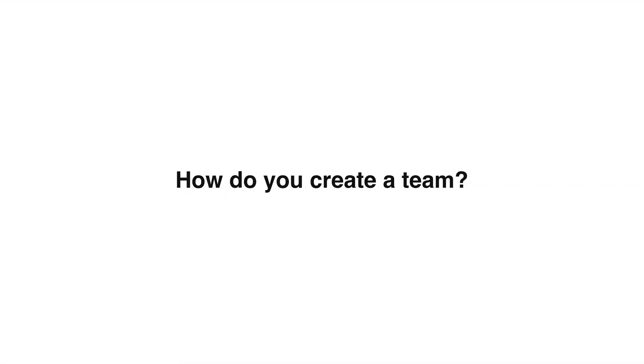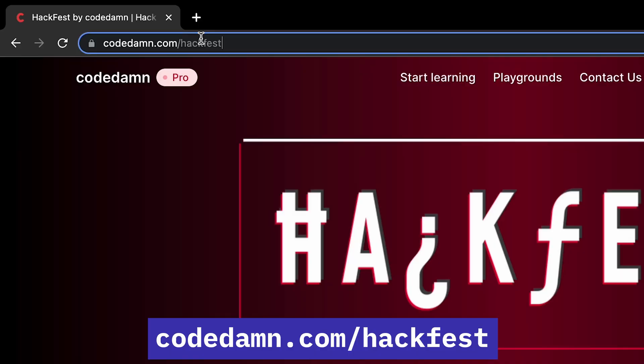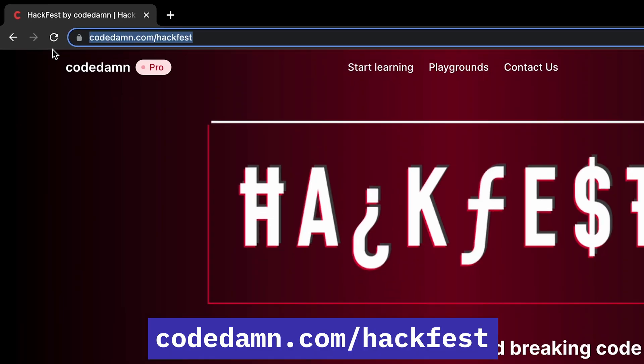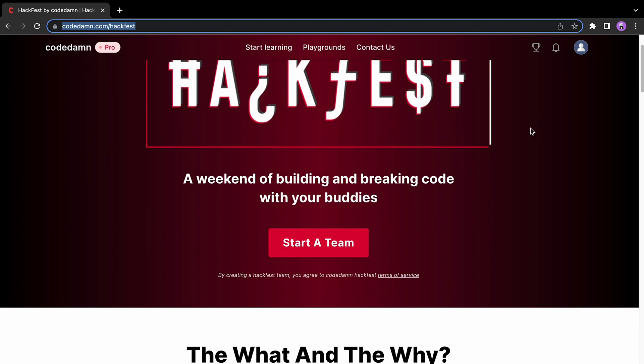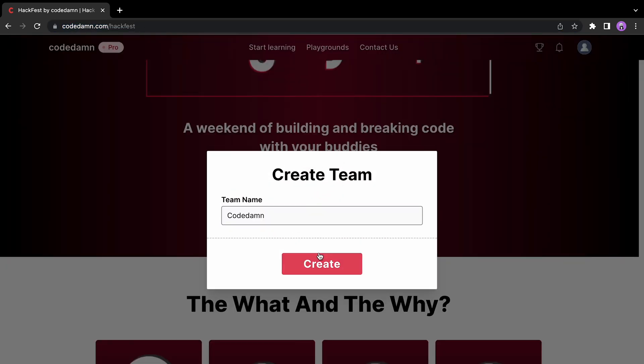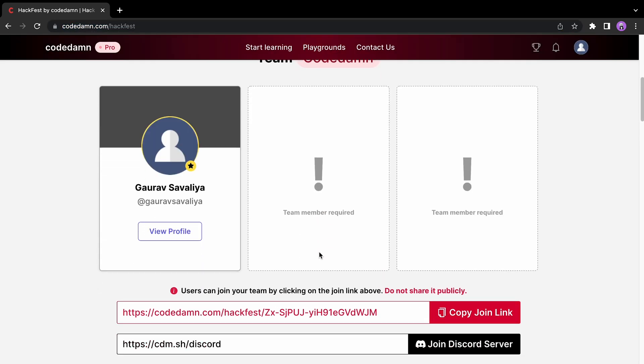To create a team, go to codetam.com/hackfest, create a free CodeTam account, create a team, and invite two more members. Once those two people join, you'll be eligible to participate in HackFest. Please note that your team of three must be finalized before the hackathon starts.